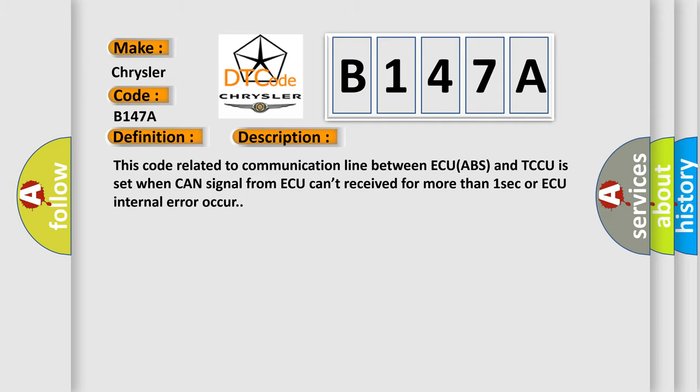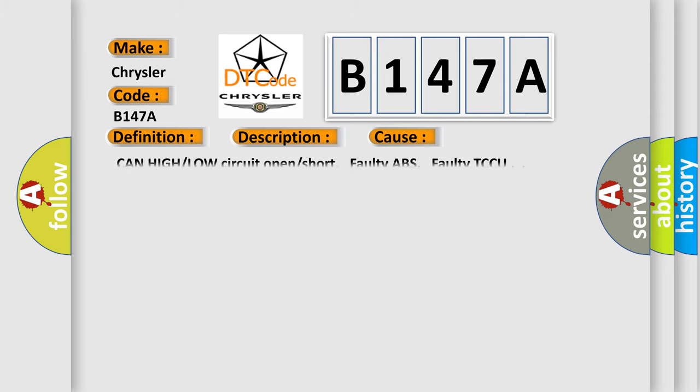This diagnostic error occurs most often in these cases: CAN high or low circuit open or short, faulty ABS, faulty TCCU.